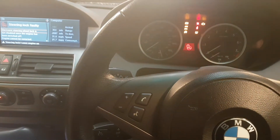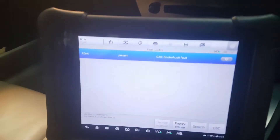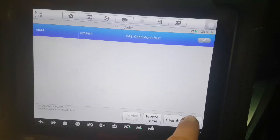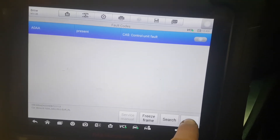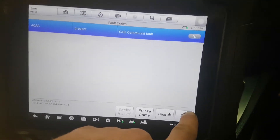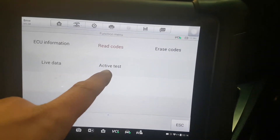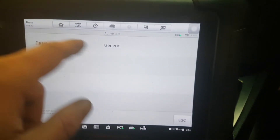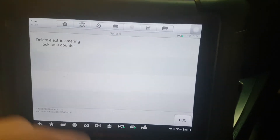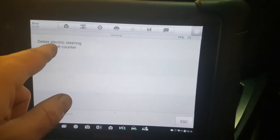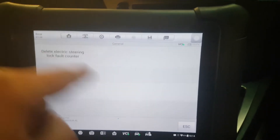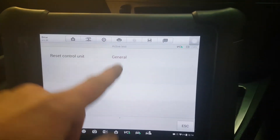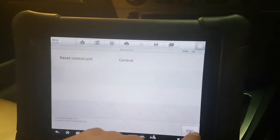Let's leave the ignition on — I don't think you actually have to have the ignition on. So we're in the CAS module at the moment. We'll come out of there. We have active testing, we've got general, which lets you reset it — but it doesn't do anything. The procedure to reset it and reset the control module doesn't actually work.